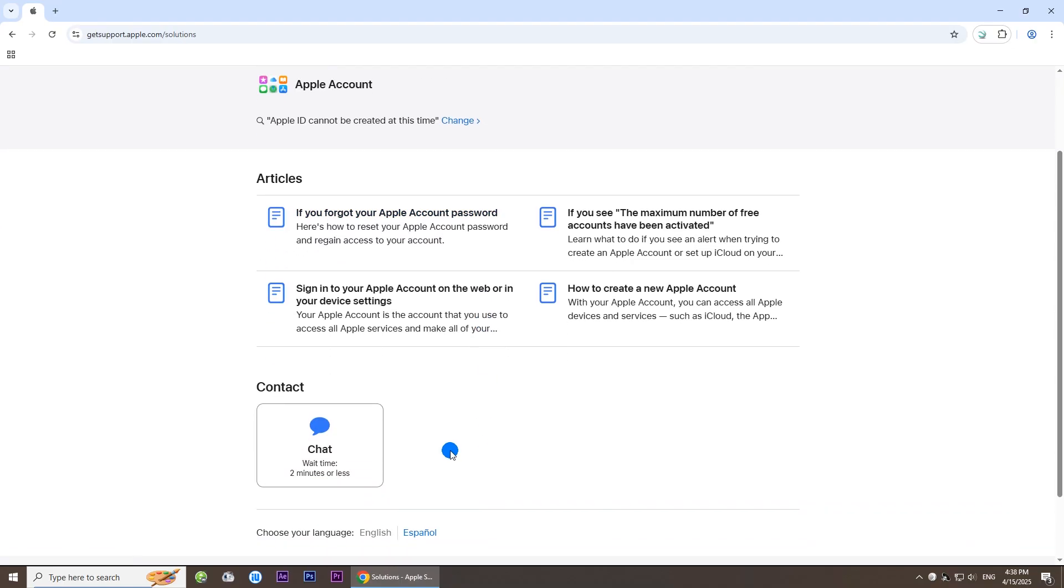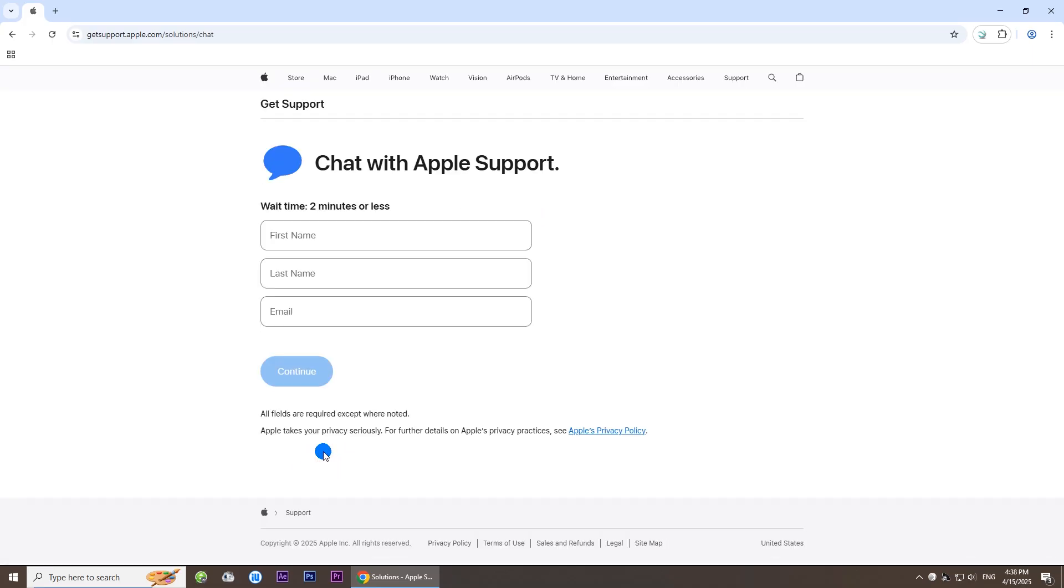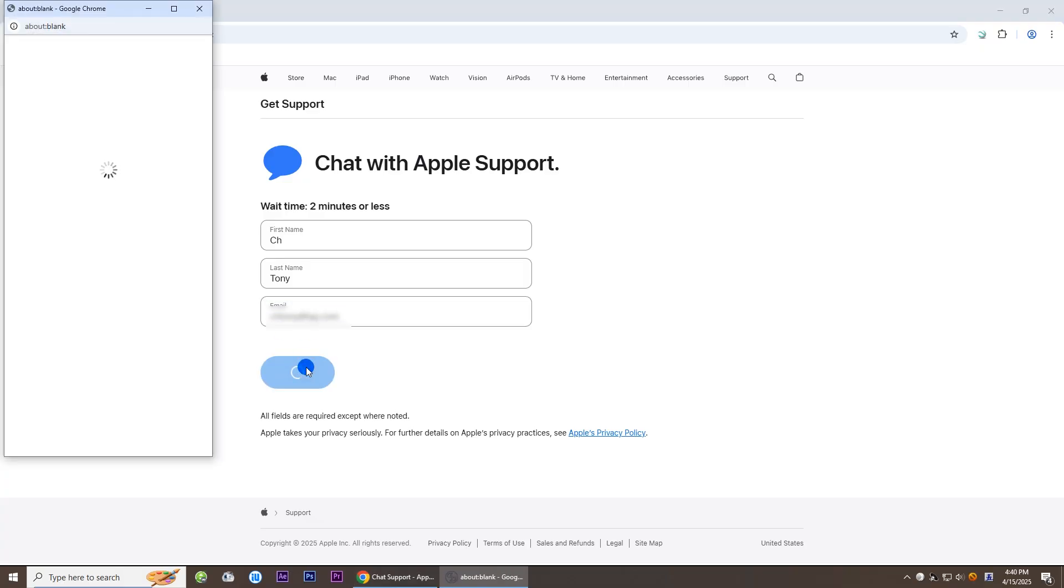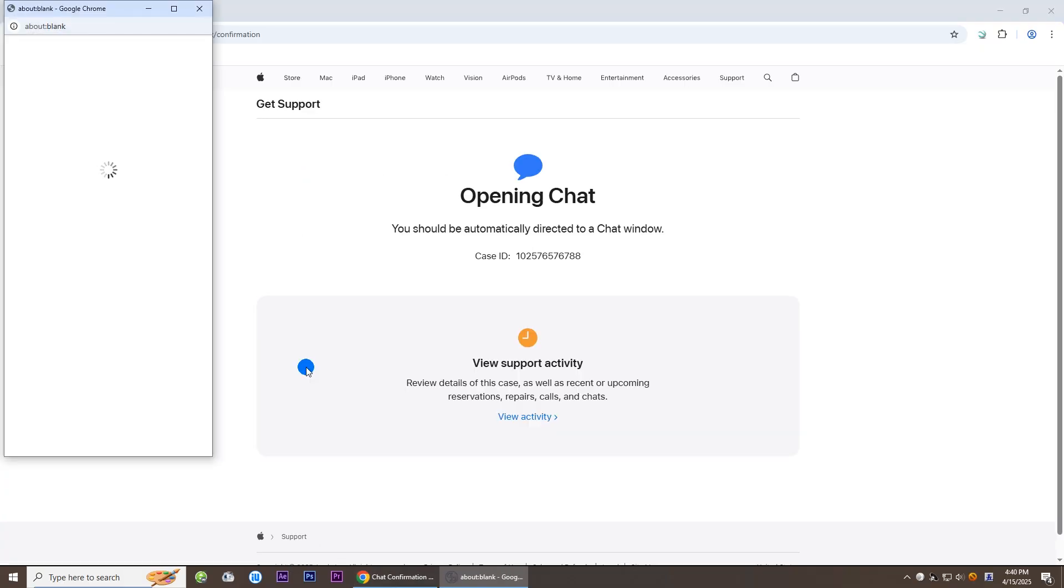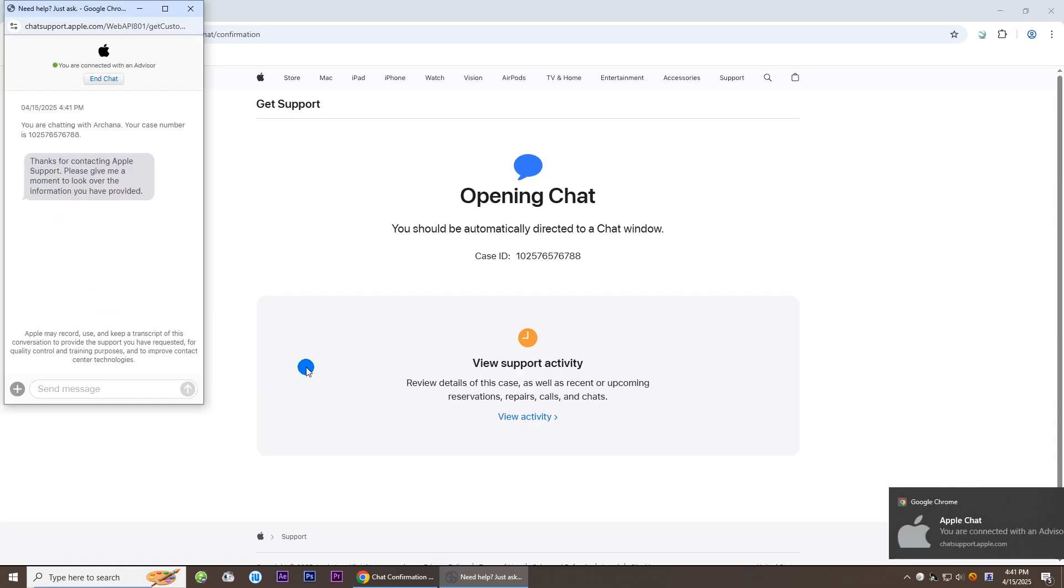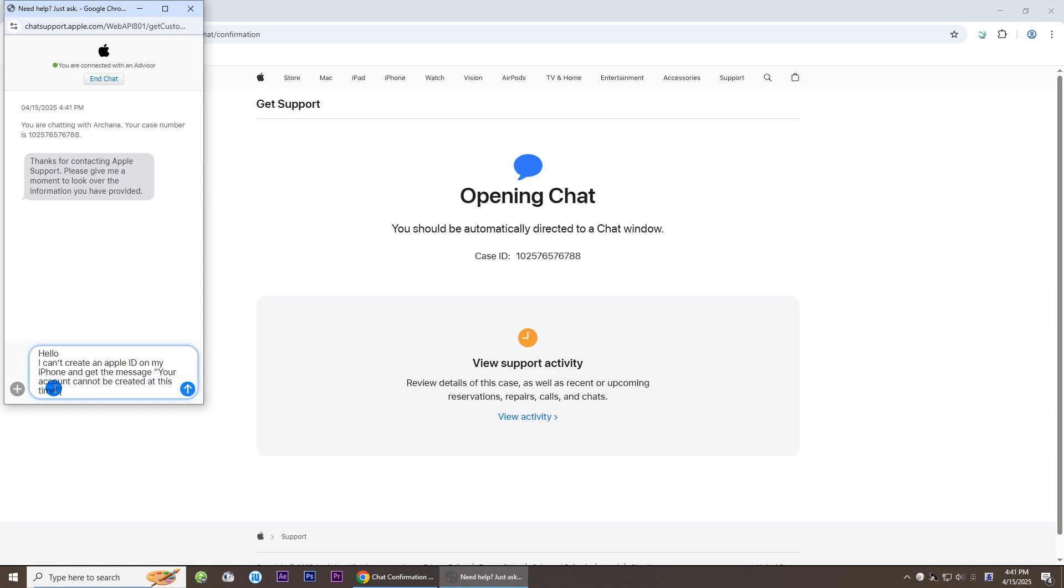Click on Chat at the bottom. Enter your name and email address and click Continue. A live chat window opens. Send a message explaining that you get the error, Apple ID cannot be created at this time.